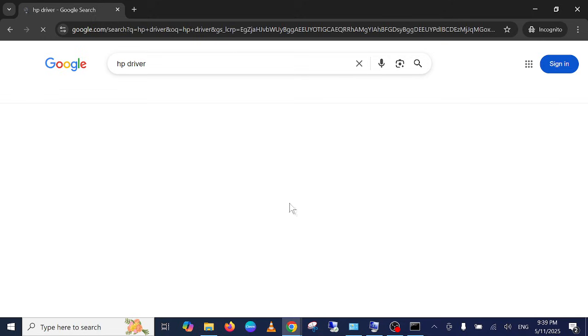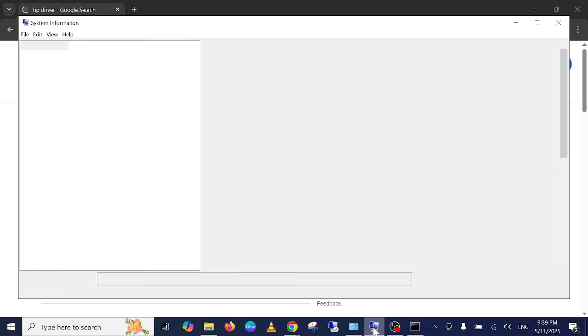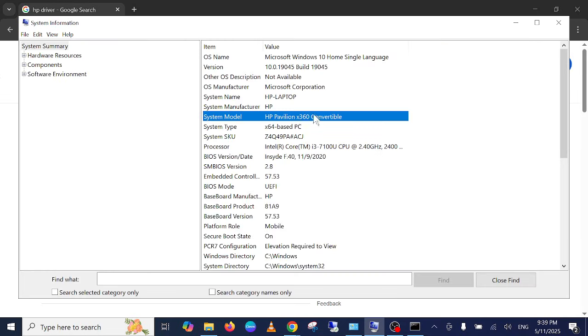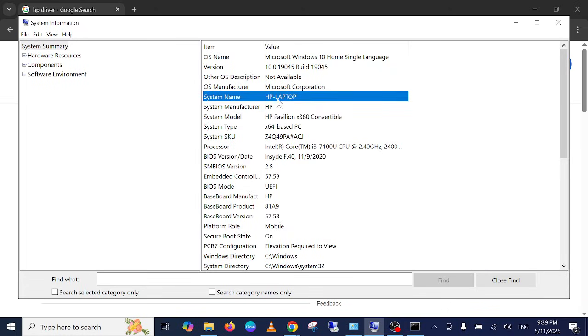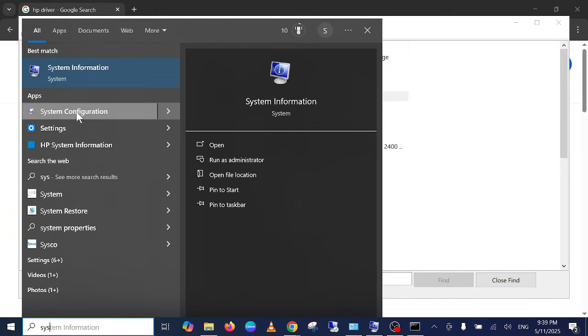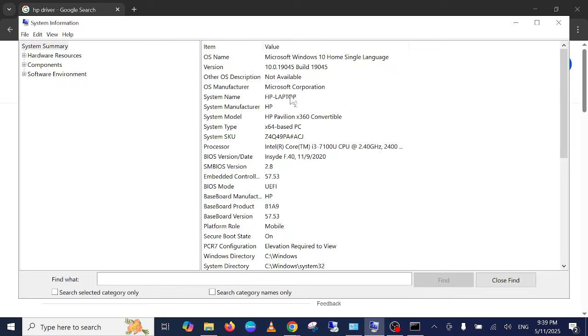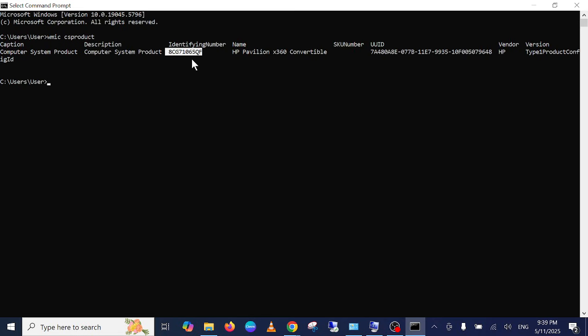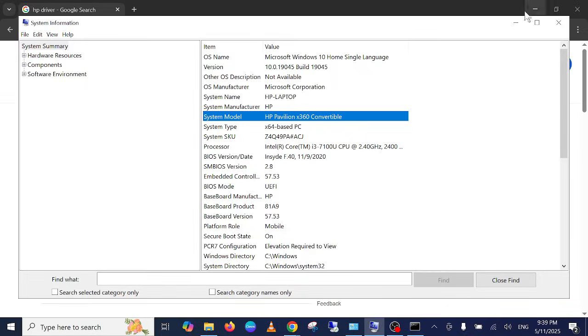Since I'm using the HP Pavilion laptop, open the system information accordingly from here. You can look for model number, either model number or the serial number. So I'm going with the serial number.